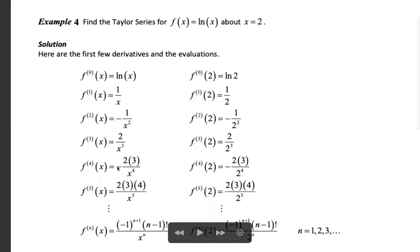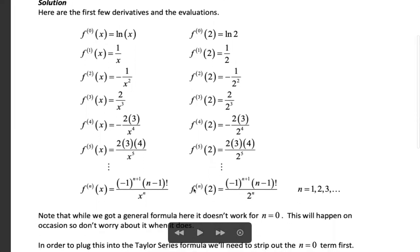The fourth derivative gives -2·3/x⁴ = -3!/x⁴. At x = 2 this equals -3!/2⁴. Similarly, the fifth derivative at x = 2 equals 4!/2⁵. Continuing this pattern, the nth derivative at x = 2 equals (-1)^(n+1) · (n-1)! / 2^n, for n varying from 1 to infinity.